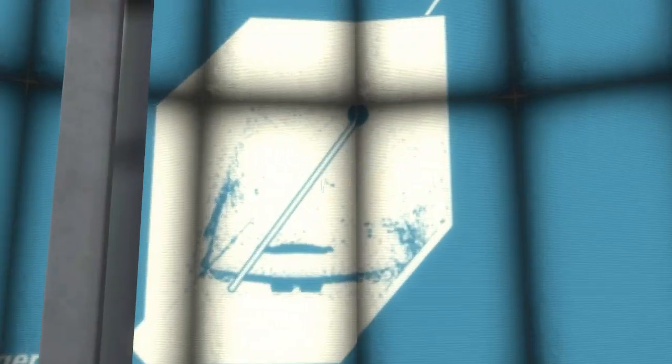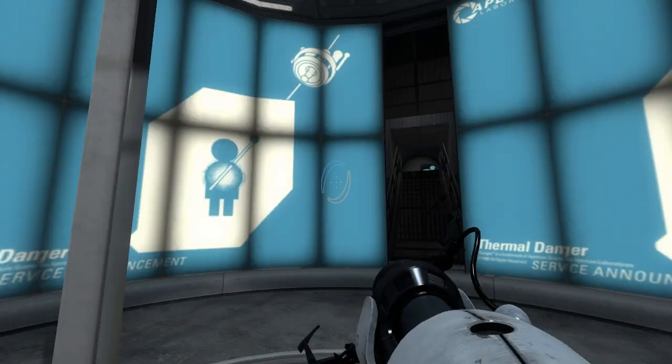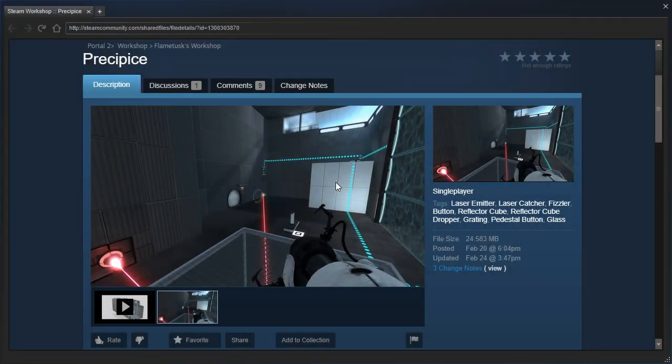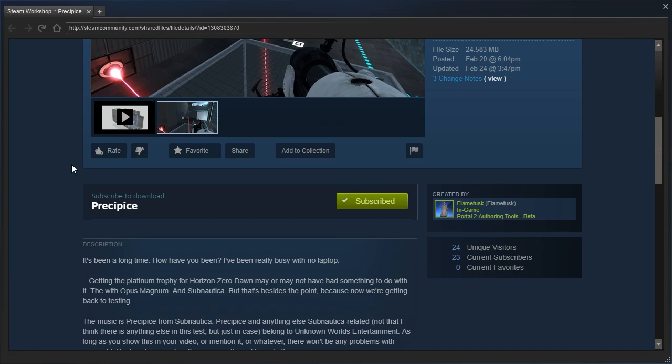Hey guys, I'm LB, and let's check out Precipice by Flametusk.